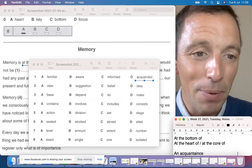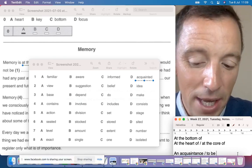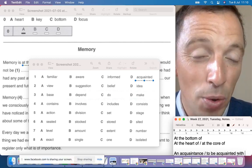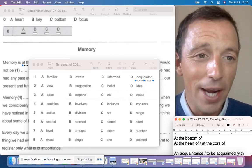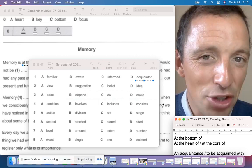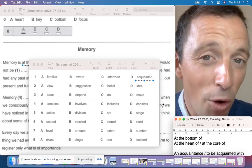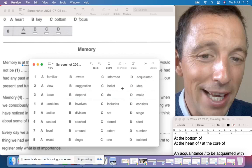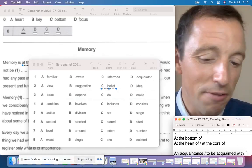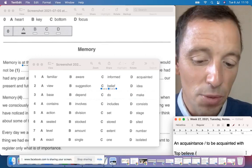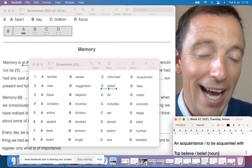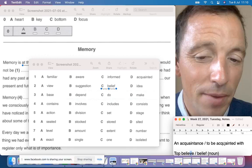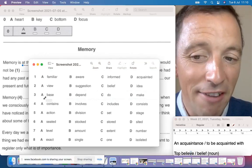The best answer for number one is 'aware' because of the preposition 'of'. It's very typical: I am aware of the situation, aware of the problem, aware of the details. 'Familiar' goes with 'with', 'informed' goes with 'about', and 'acquainted' also goes with 'with'. The preposition 'of' is the key — so 'aware of' is the best option.